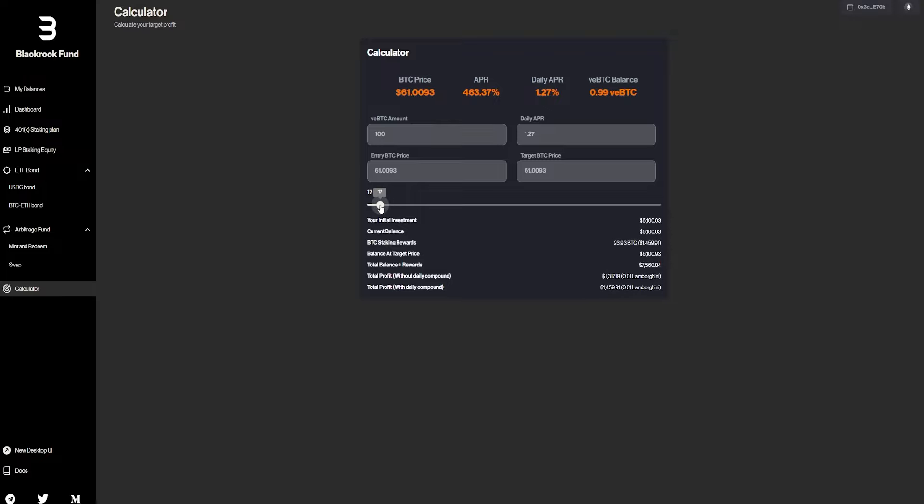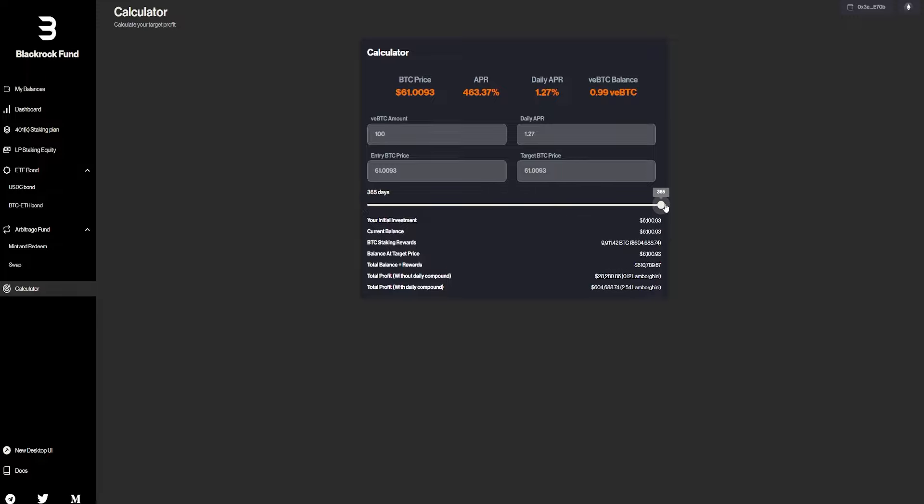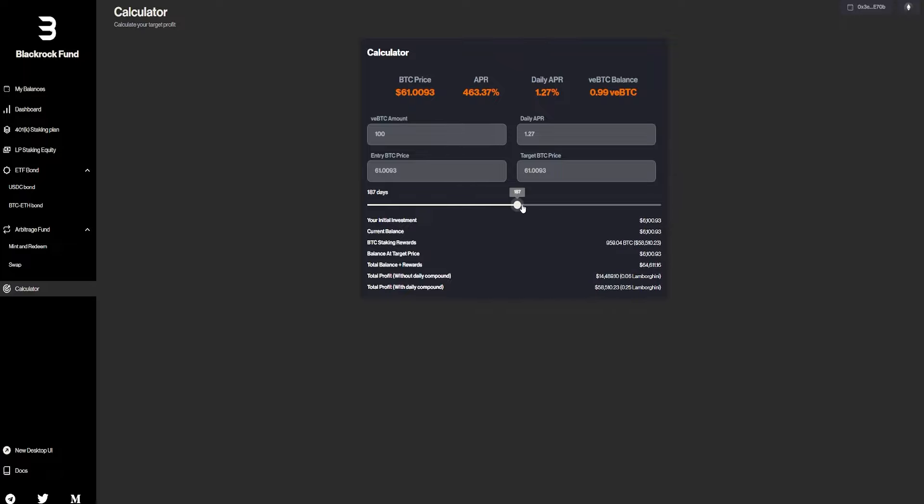And again, if you guys don't want to wait for 30 days, you can wait 10 days, 9 days. But again, you can also go ahead for 365 days, which is going to be giving you a lot of rewards. But again, I think optimal would be like 90 days.